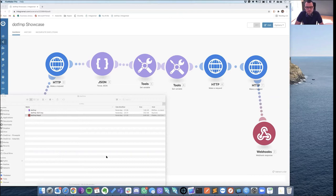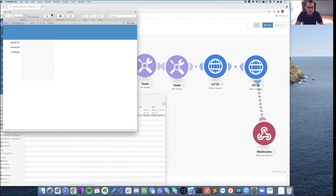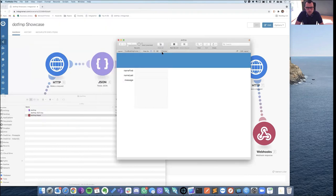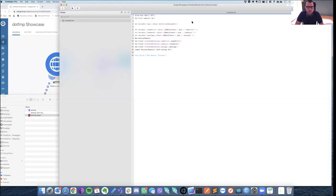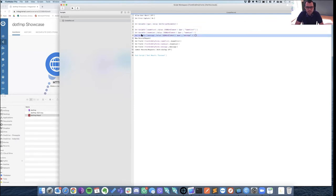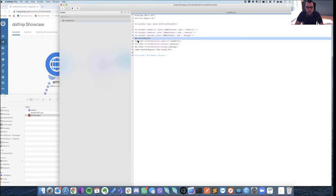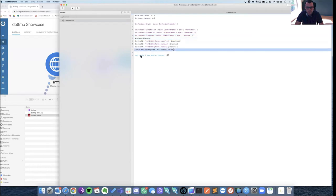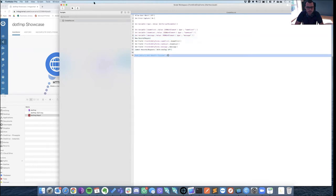In FileMaker it's a plain single solution - just one script, no comments. It gets the parameter, parses the JSON, creates a new record, sets those fields, and that's it.